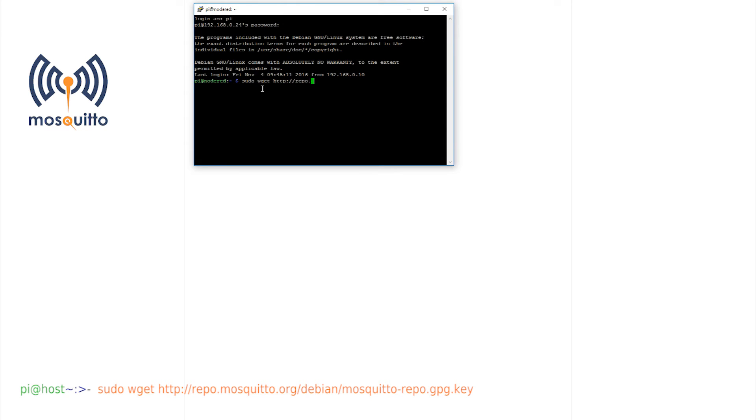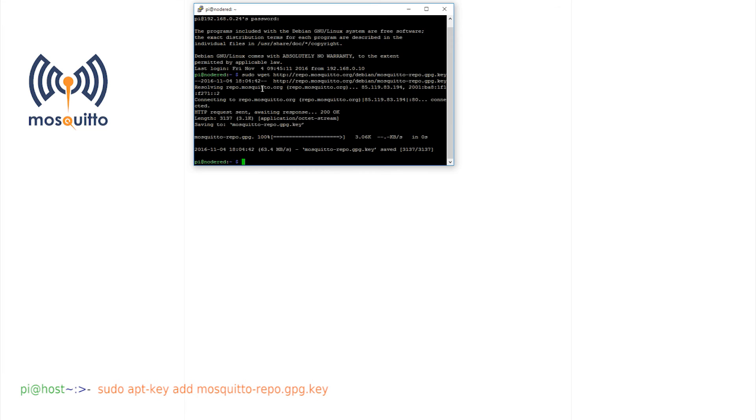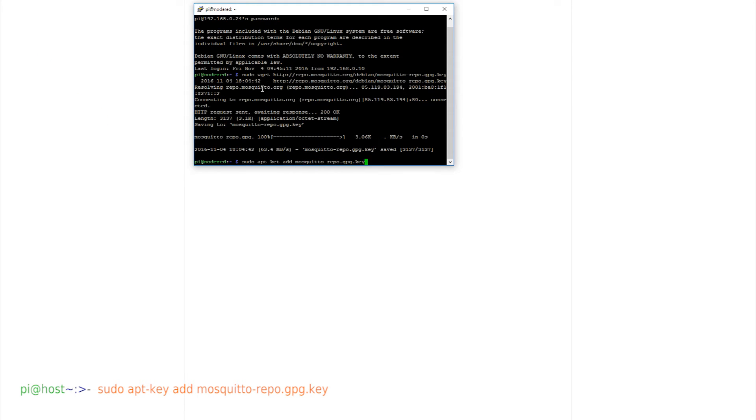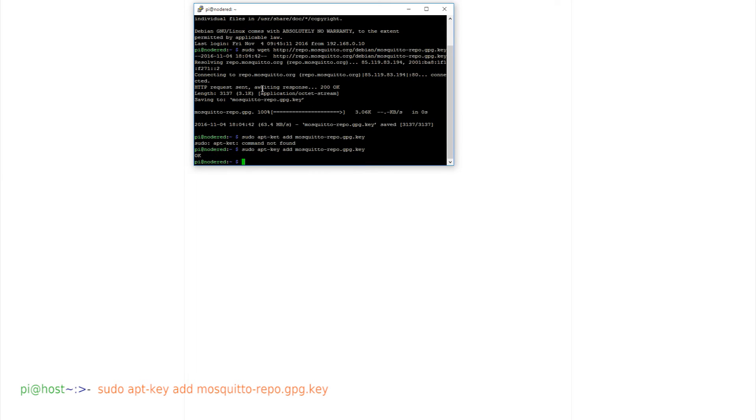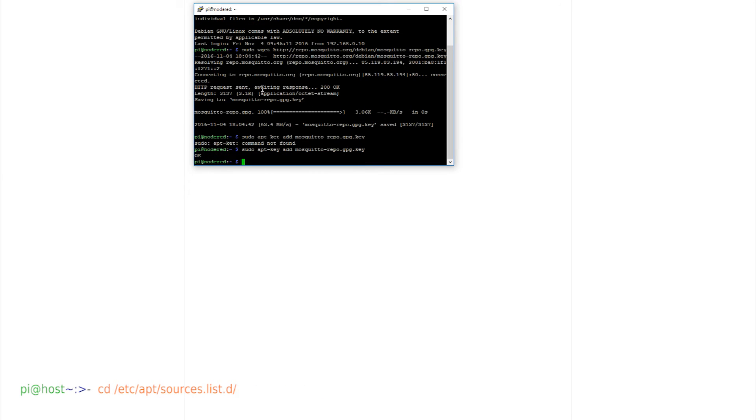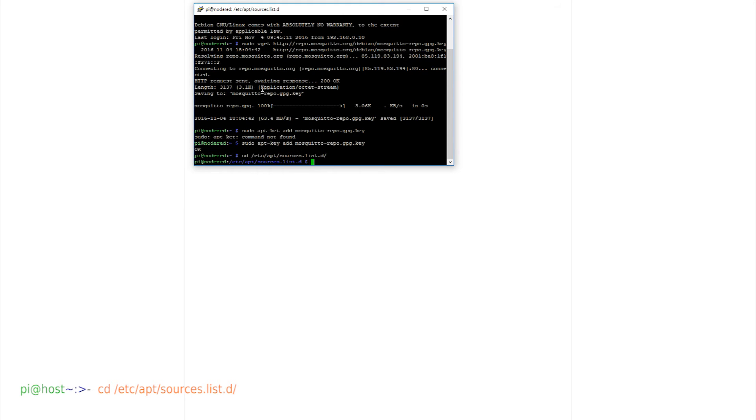So, sudo wget. Add the key that's been received. sudo apt-key add. Change directory and get to the list. cd slash etc slash apt slash sources dot list dot d slash. Grab the list. sudo wget.